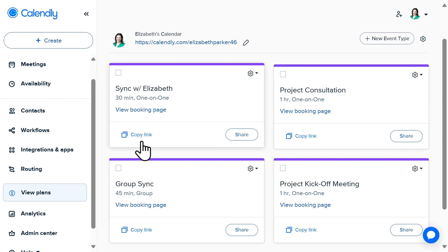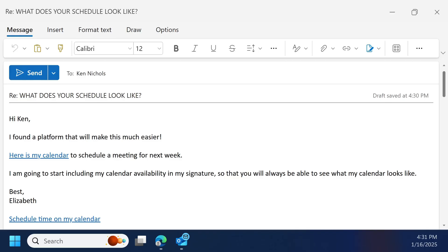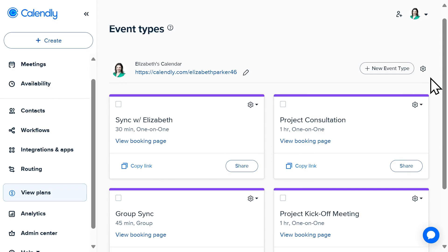For seamless scheduling, I want to add the 30-minute sync I created to my email signature. I'll select copy link. Now anyone can schedule a meeting with me directly from my email. No more back and forth required.